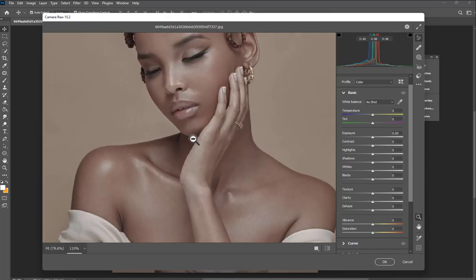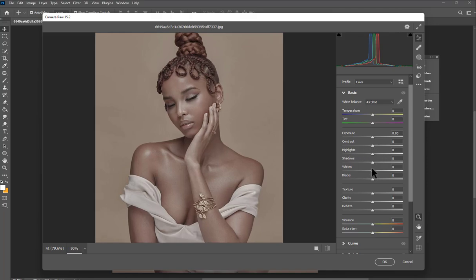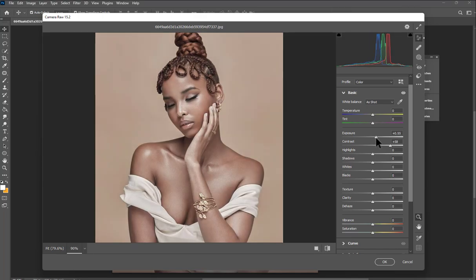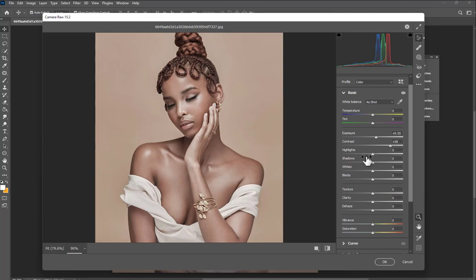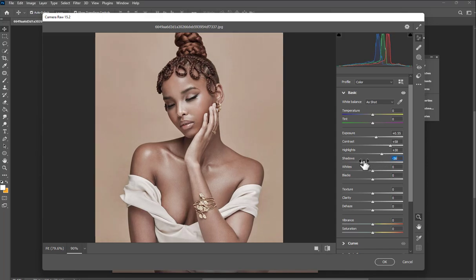I'm going to show you the process on how to grade and get the skin. First, increase the contrast to around here, and set the exposure to around plus 0.55. Then increase this one to around plus 30, and push this one to negative 40.